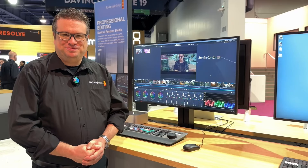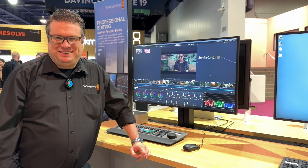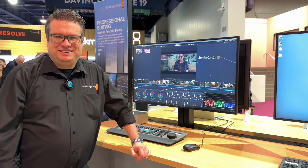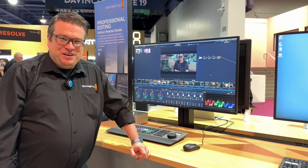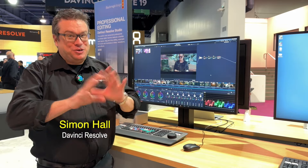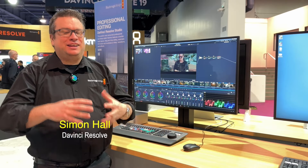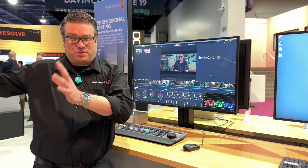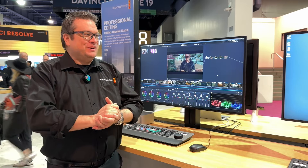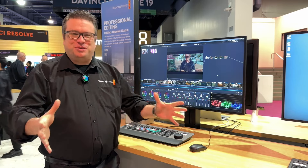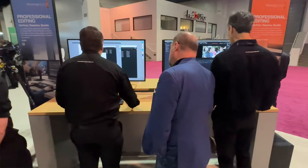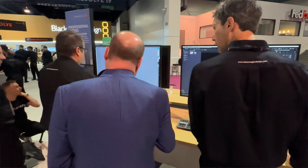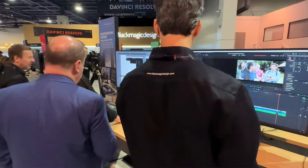This is Alan here at NAB 2024 for Personal View, and I'm with Simon here at the Blackmagic booth. He's showing me Resolve 19, which is the latest and greatest Resolve. There are so many new features in Resolve 19 — you may have seen Grant's video on Friday that showed the replay system. So what I'm going to do is talk you through some of the key new features, and I'll start with the color page.